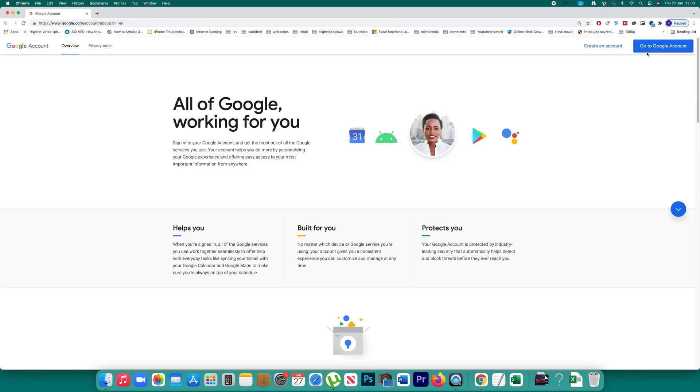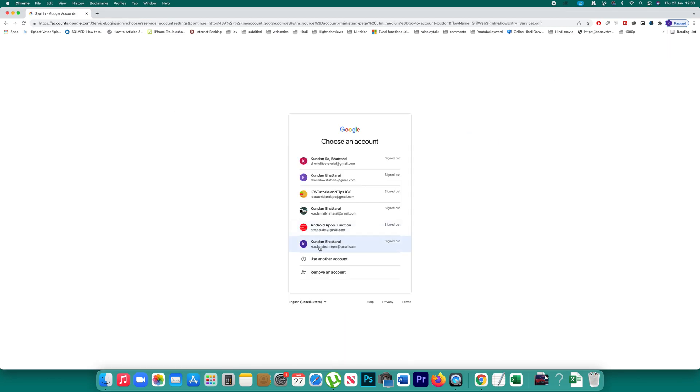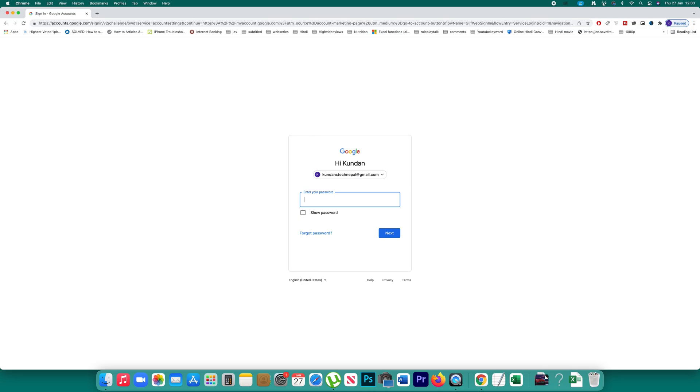After that, click on the 'Go to Google account' option. Now select that Gmail account which you want to use. Enter the password and click Next.